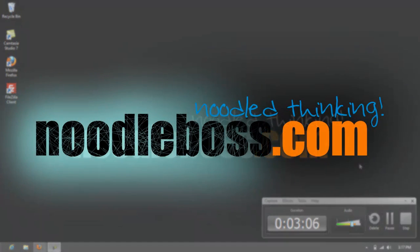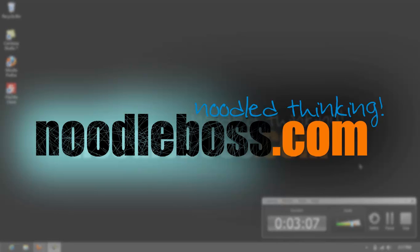...tutorials and interesting videos that you might like—you could go to our website, www.noodleboss.com. My name is Ty. Thanks for watching.